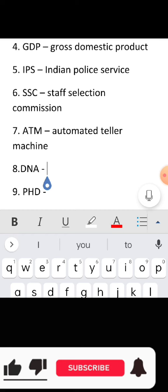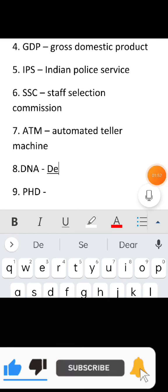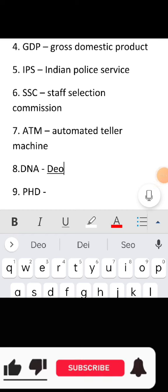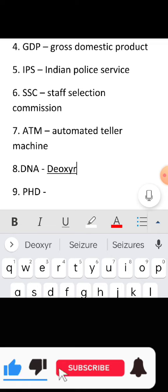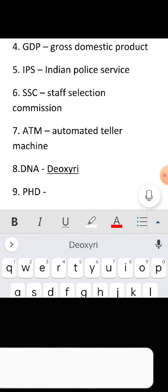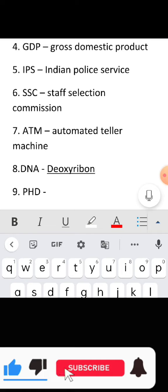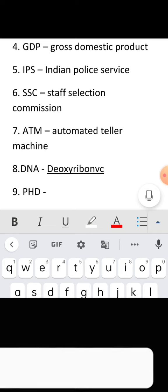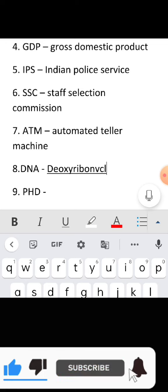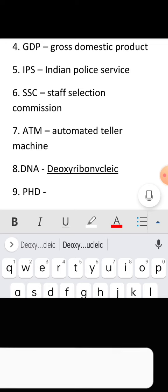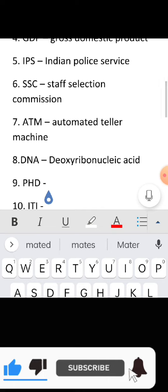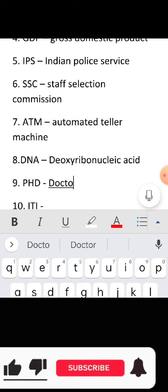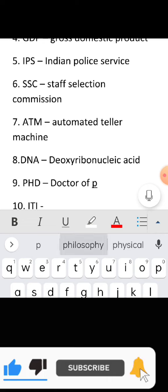Full form of DNA: Deoxyribonucleic Acid. Full form of PhD: Doctor of Philosophy.